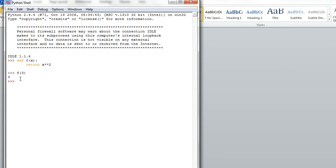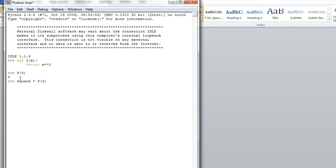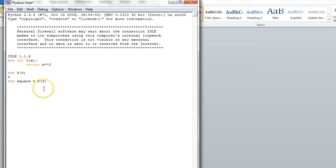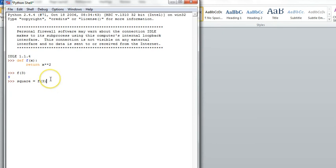So we can use a variable to store the result. Let's create a variable called square that gets the result of calling f of 3. Remember that when you execute an assignment statement, the expression on the right hand side is evaluated first, and then the answer is assigned to your variable. That is, square becomes 9.